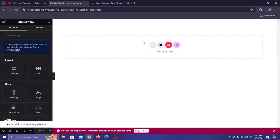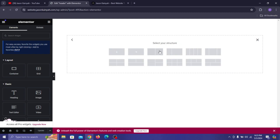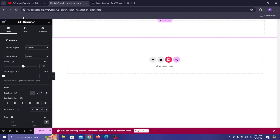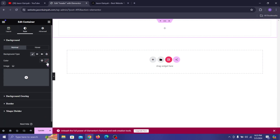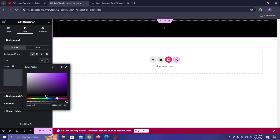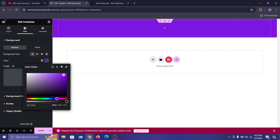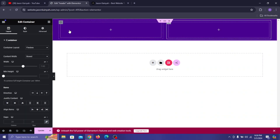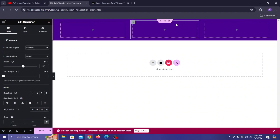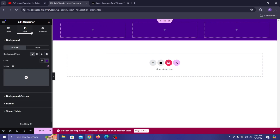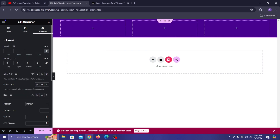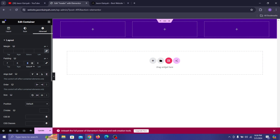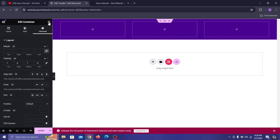To start building the header, click the plus button, click on Flexbox, and select the horizontal container. Make the width 1214, then click on Style, click Background Type, and select Color — I'll give it a dark purple color. Then I'll drag in three containers inside it by right-clicking and duplicating. Select the main container, go to Advanced, release all the paddings, and give it a padding of 7 and a bottom padding of 7 as well.